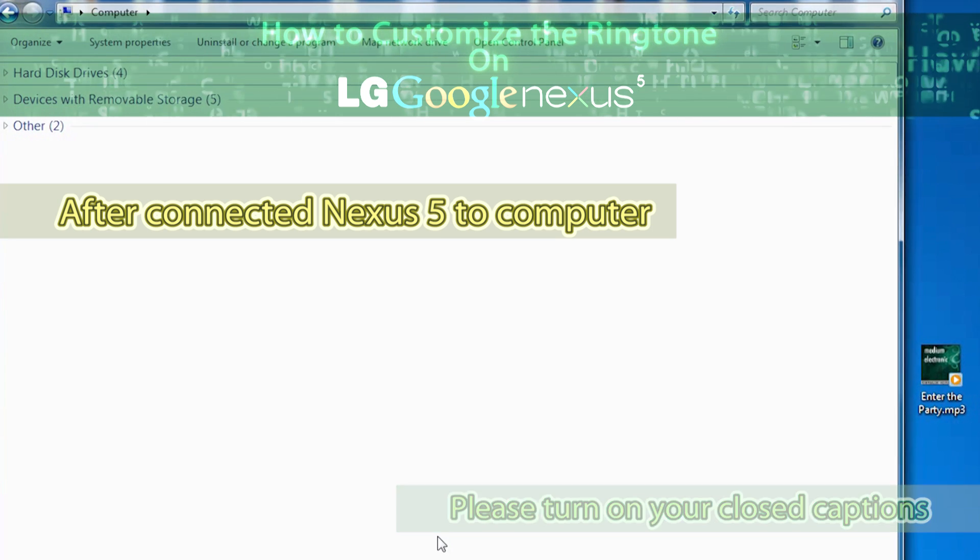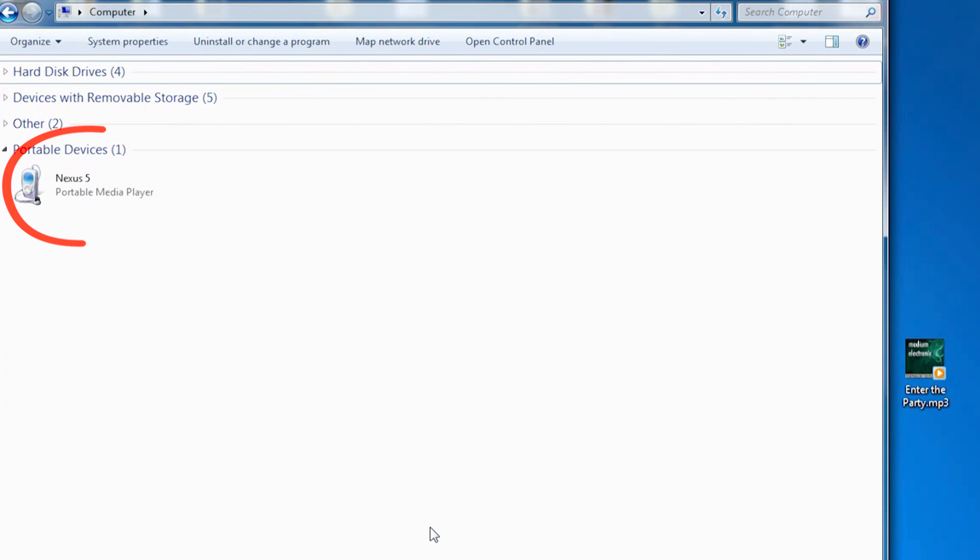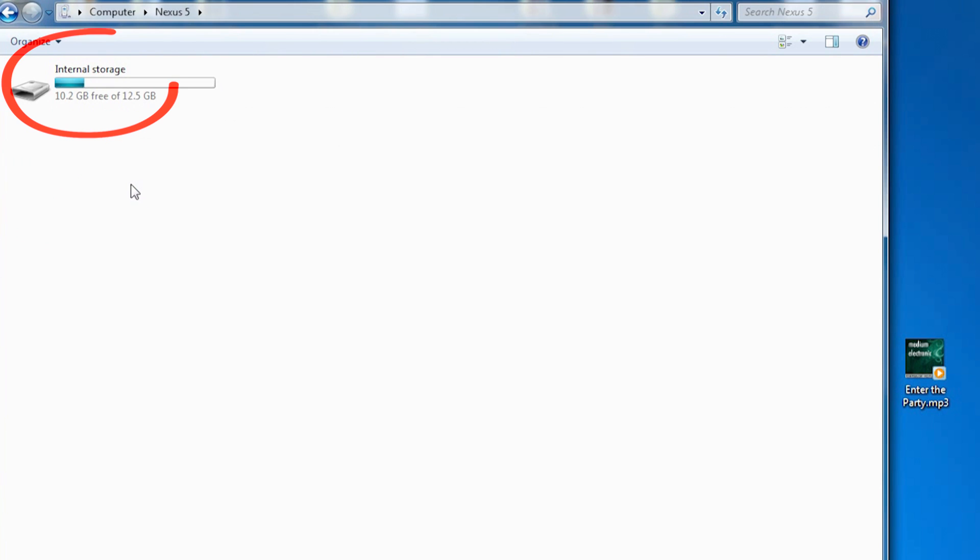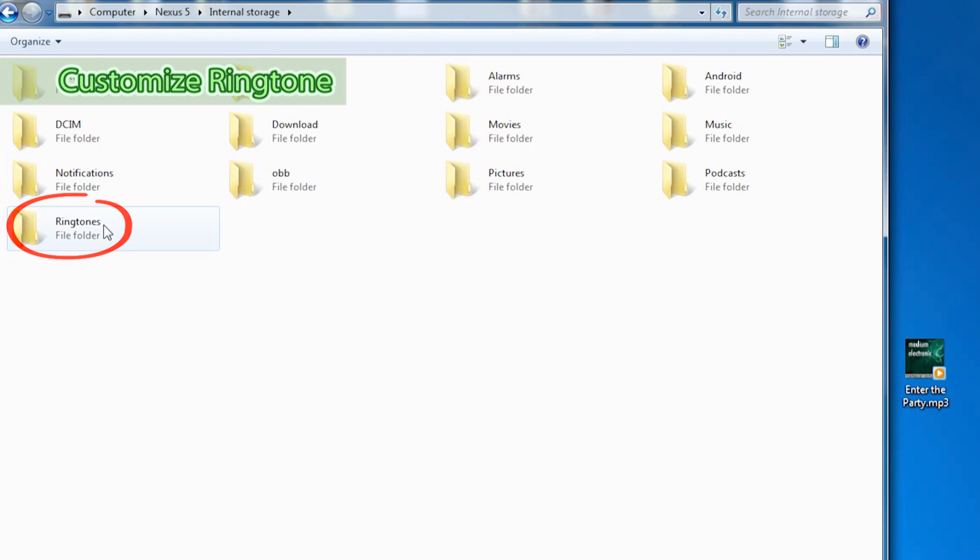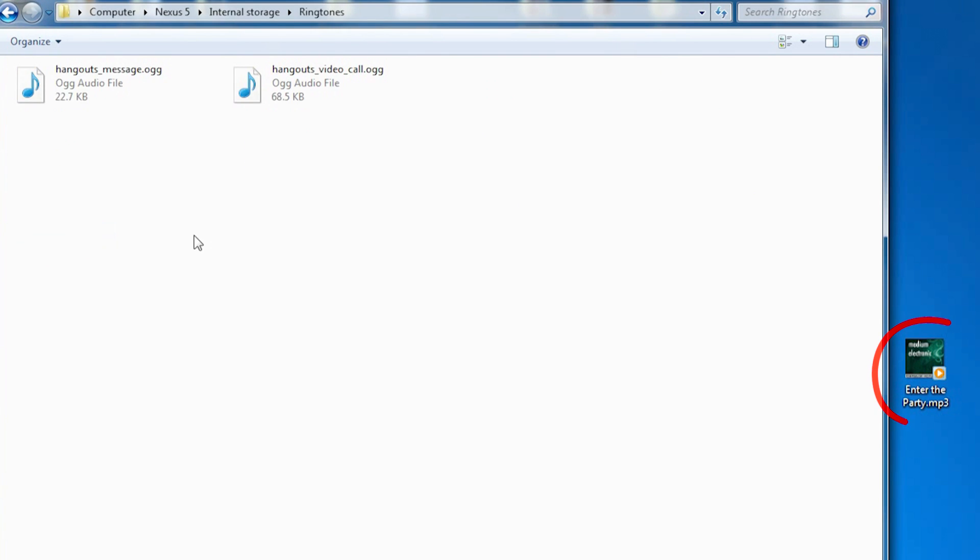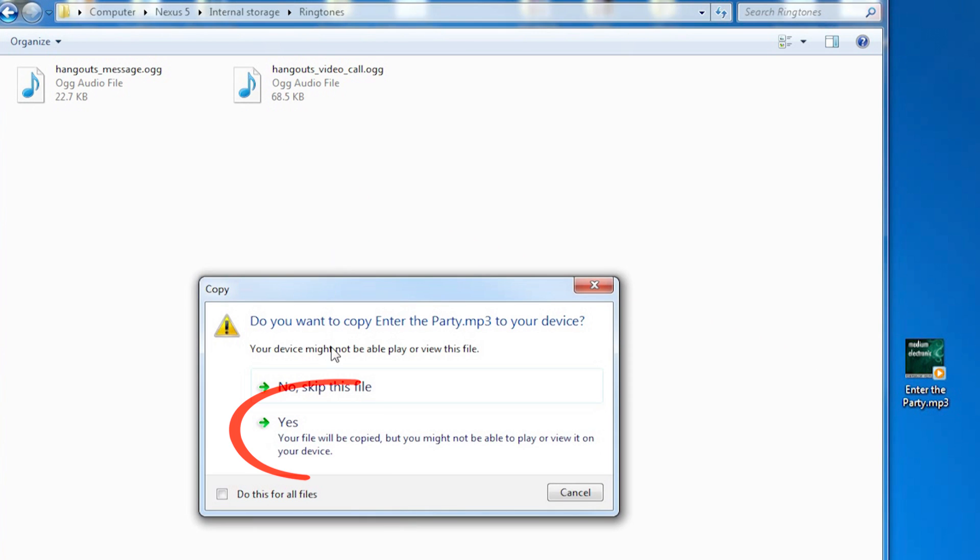Connect the Google Nexus 5 to your computer. Open the Nexus 5, open internal storage, and open the ringtones folder. Now drag your ringtone mp3 into this folder and press yes to confirm.